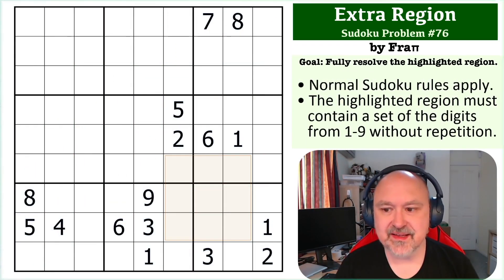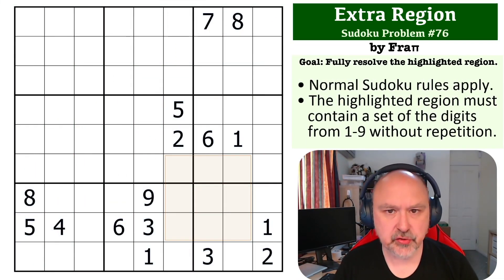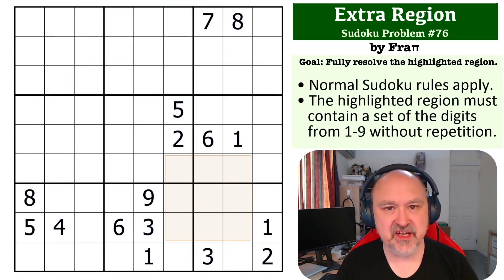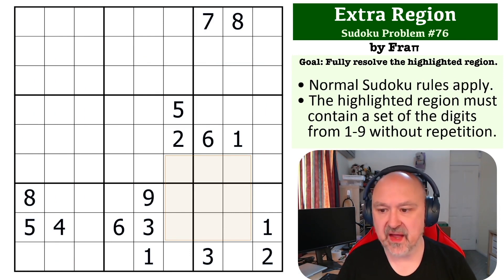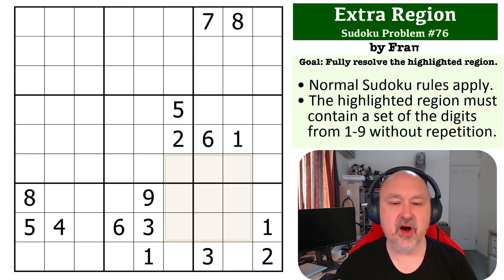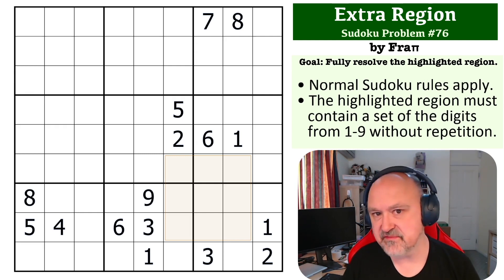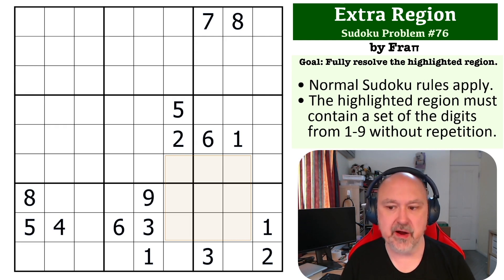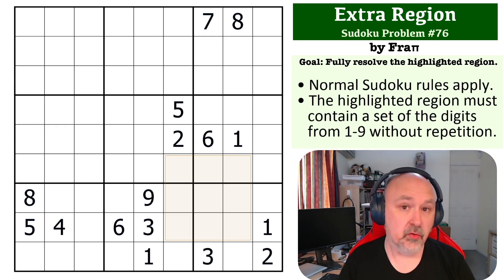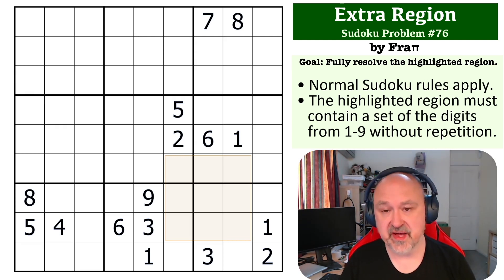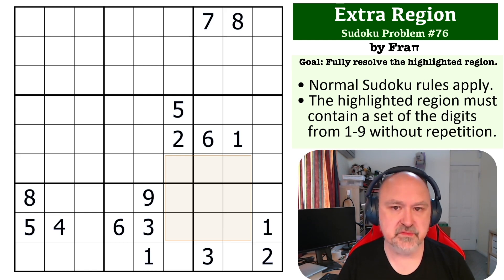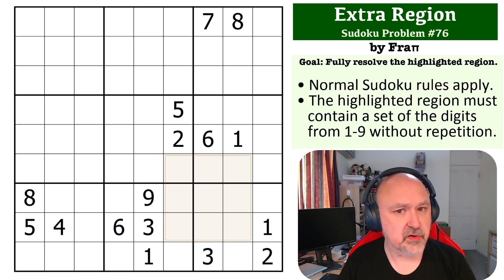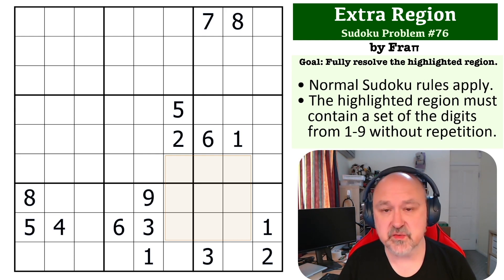Hey everyone, this is Bremster, and this is number 76 in the Sudoku Problems series. This is an extra region problem submitted by Frappi, and the way this one works is the highlighted region must also contain a set of digits from 1 to 9 without repetition. There is a link below where you can get a copy of this problem so you can try it for yourself. I'll wait a few seconds so you can pause the video and give this one a try, and then I'll be back to explain how this one works.